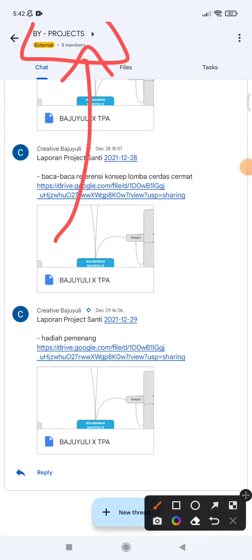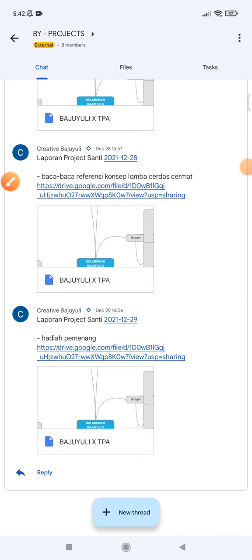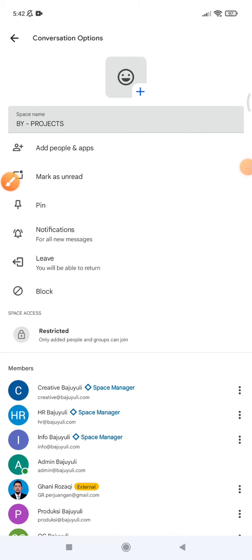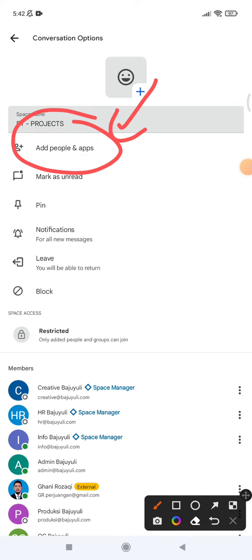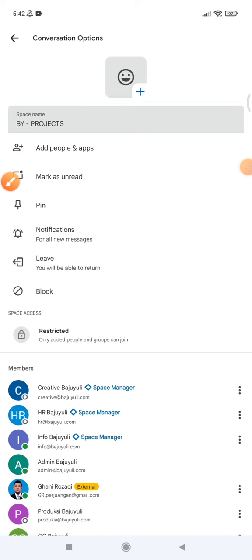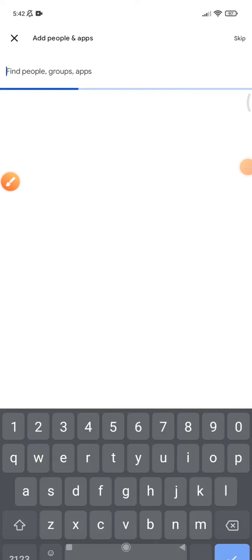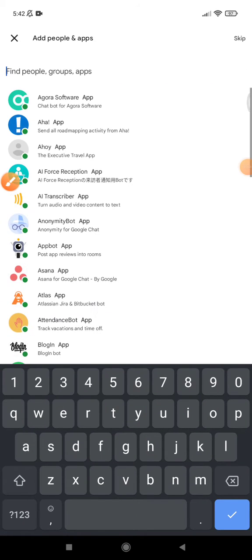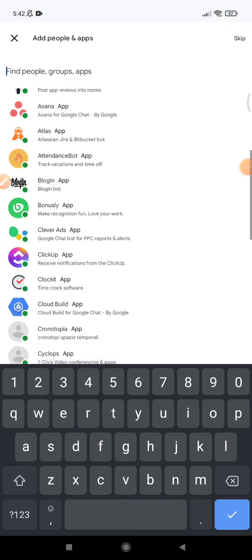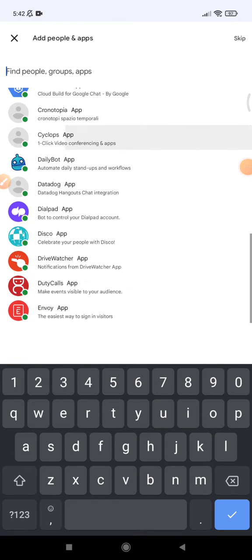Here there is an option for 'Add people and apps'. You just click that one and then you'll be shown first all the apps or the AI bots that Google provides.